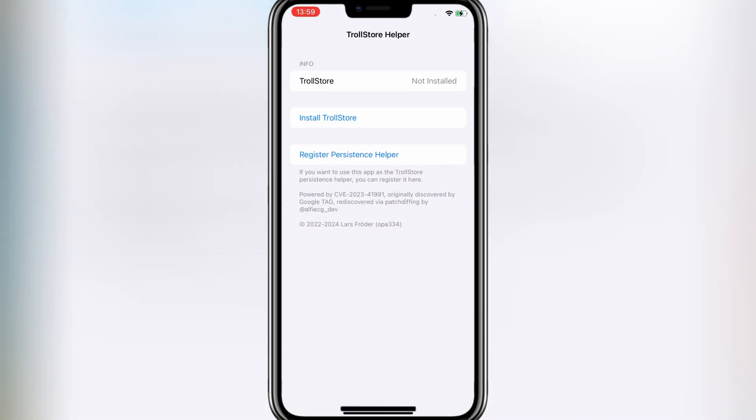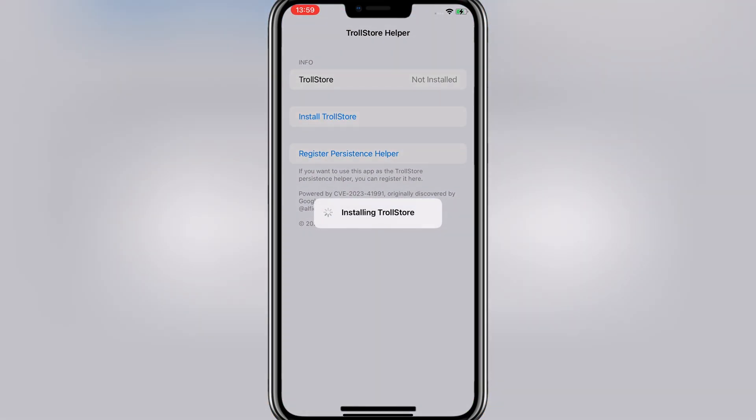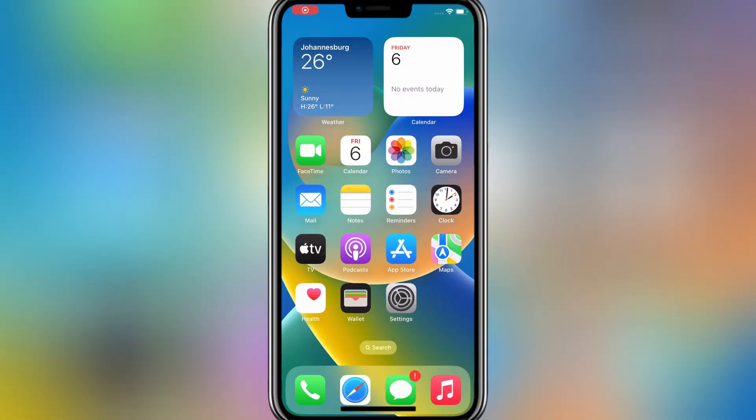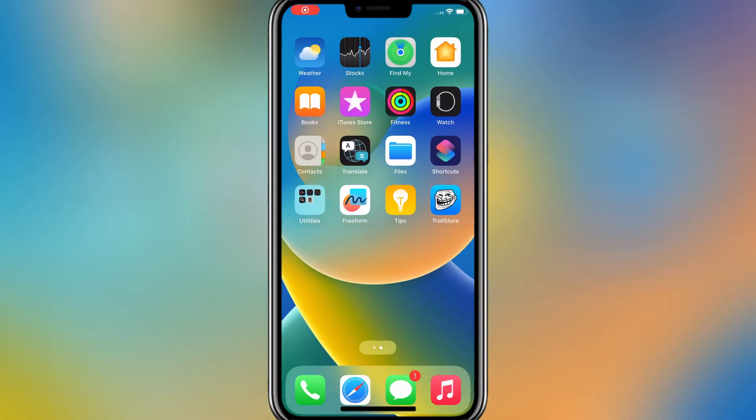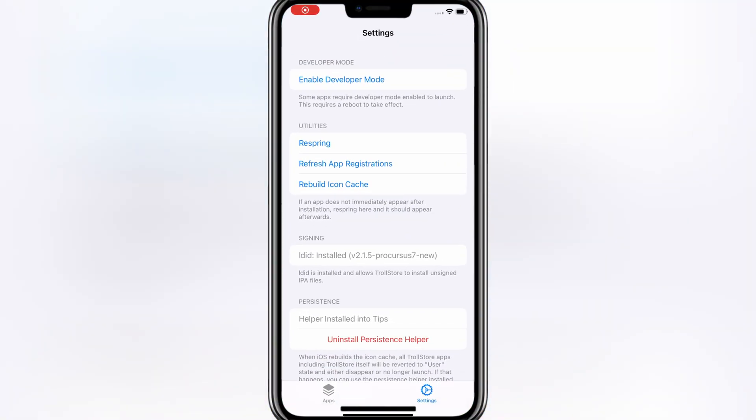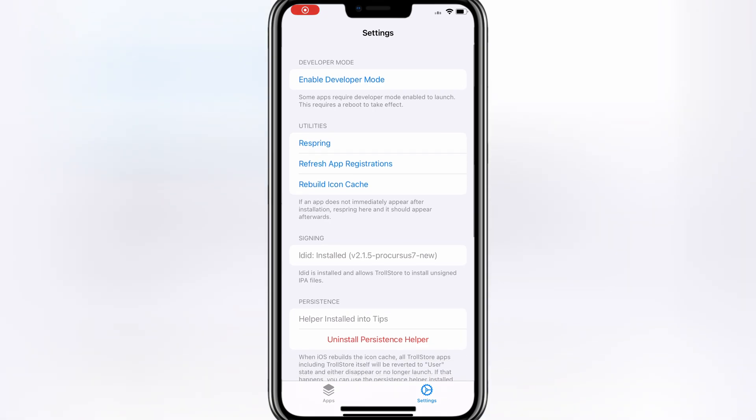After reboot, simply open the Tips app on your iPhone, and then hit Install TrollStore. Your device will reboot again, and after rebooting, you will see that TrollStore will be installed on your iOS device.